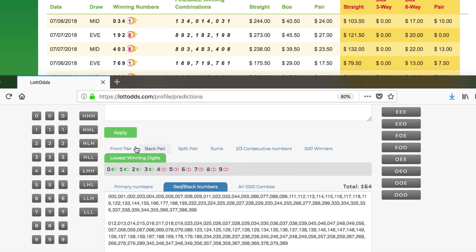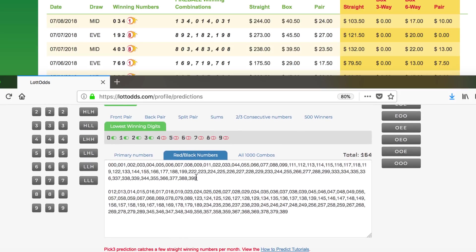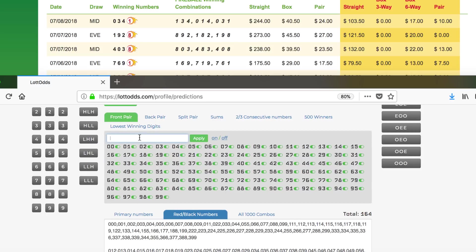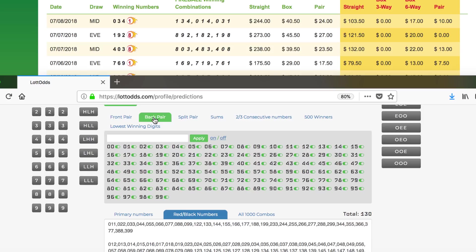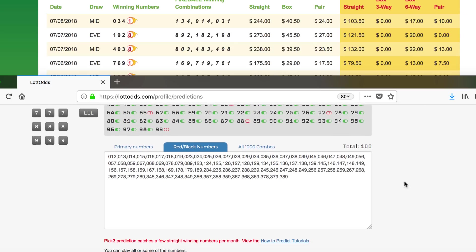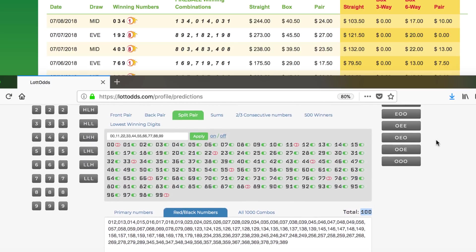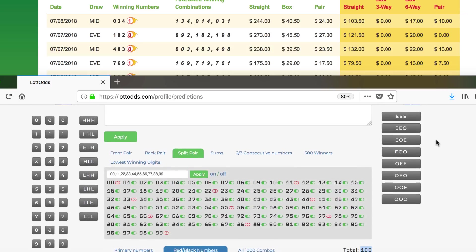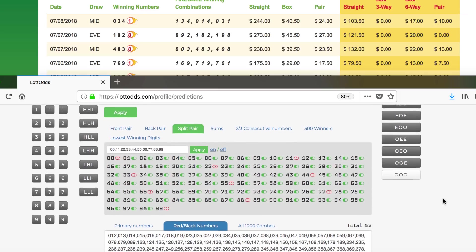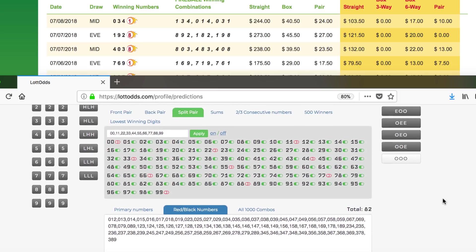Then what you can do is take out the doubles, because the majority of the winners are not doubles. I'll take out the doubles in the front, take out the doubles in the back, take out the doubles in the split, which will remove all the doubles, and you have 100 numbers left. In addition, what you can do is take out even, even, even, and odd, odd, odd, which they win the least as well.